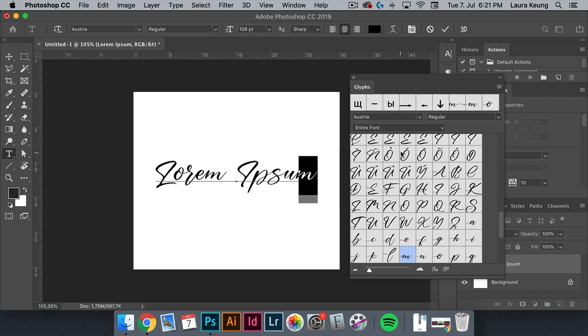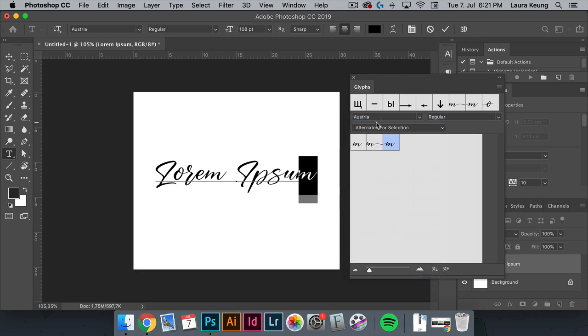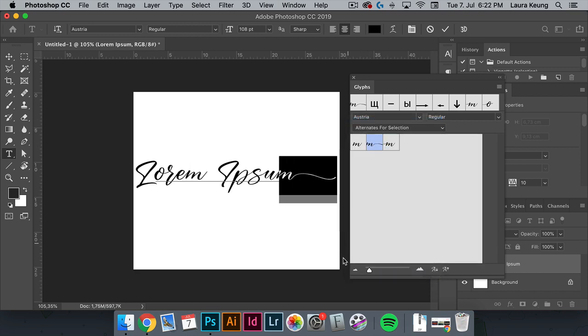And if we want to see the alternates for that specific character, head over to the set font category and change alternates for selection. To change the character, double click on any of the options. And that's how you can change glyphs.